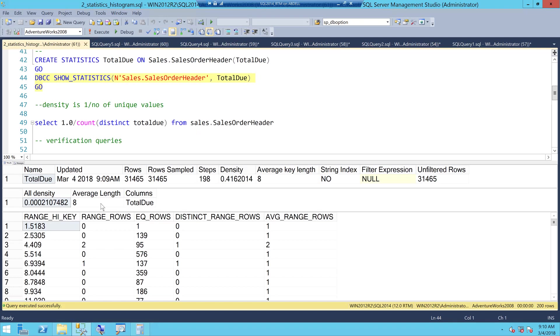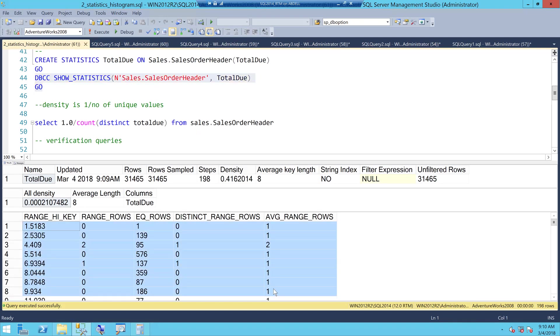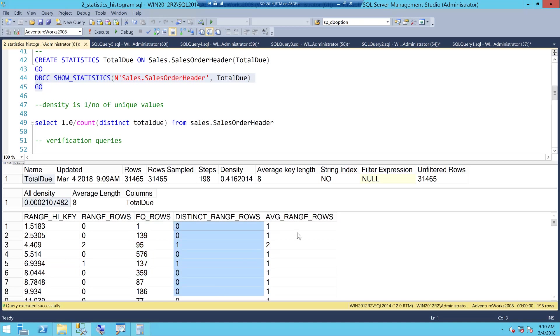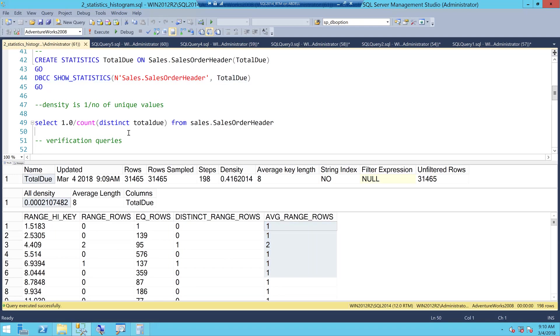That is density and then this is the histogram and this histogram has five important things as you can see: range high key, range rows, equal rows which that's what EQ stands for, distinct range rows and average range rows. This is the histogram and now I am going to explain you the histogram.